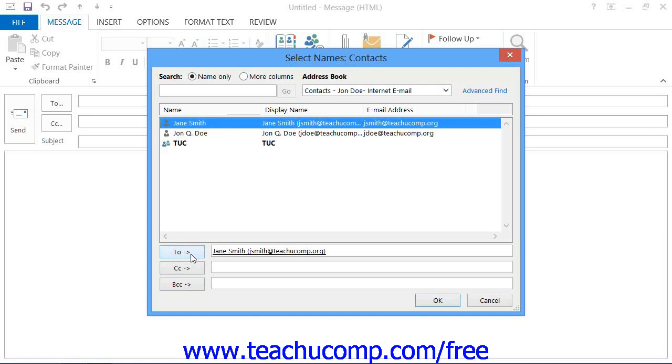If you send an email to someone and place their email address into the To field, it will be sent to that recipient.